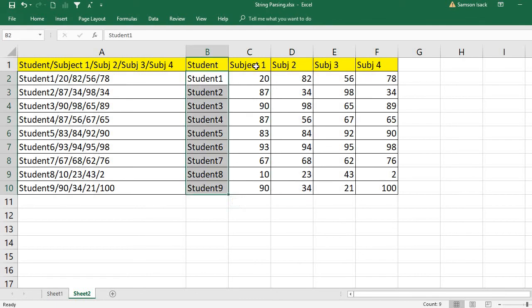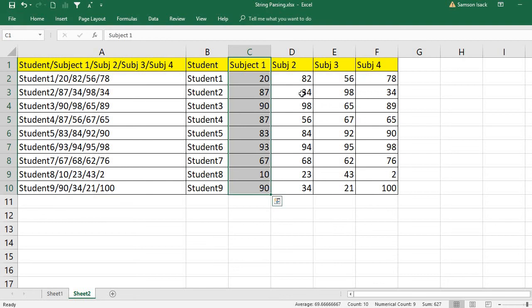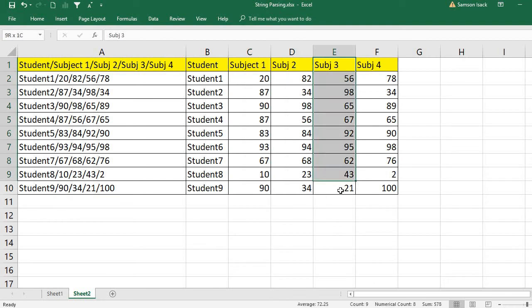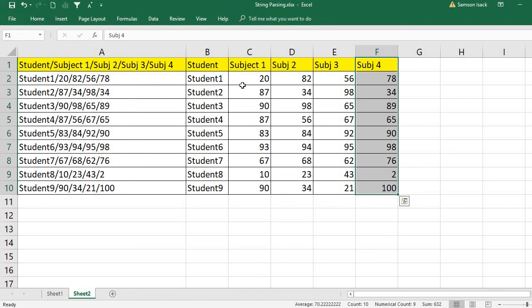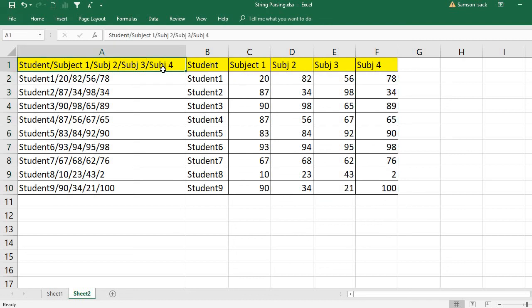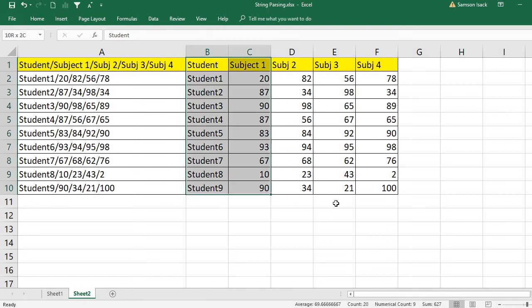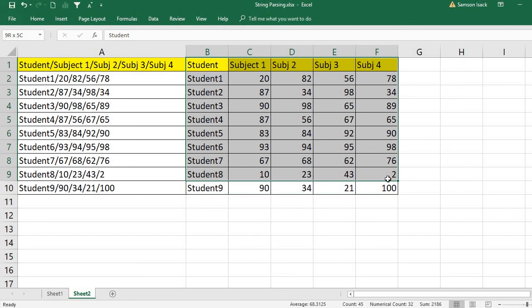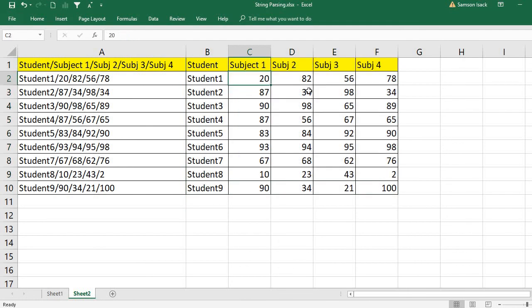This way, you can parse any string value into individual columns and make them different column values to work on. This is much easier to work with in Excel worksheets to calculate your marks and find averages and so on.